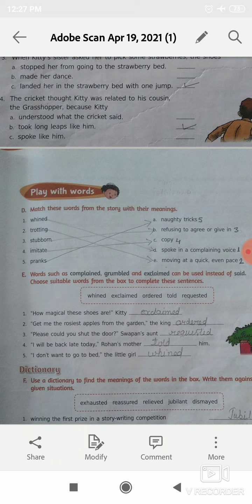Number 4: I will be back late today — Rowan's mother, dash, him. The options are told and whined. The correct option is told. I will be back late today. Rowan's mother told him.